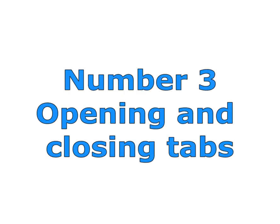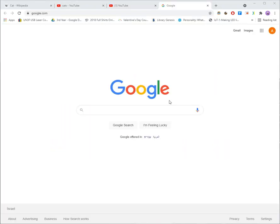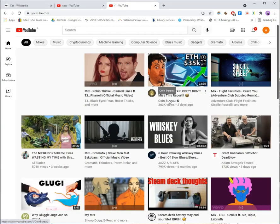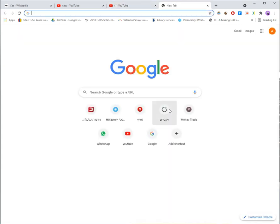Number three, opening and closing tabs. Double tap the right mouse button to close a tab. Tap the left button while holding the right button to open a new tab.